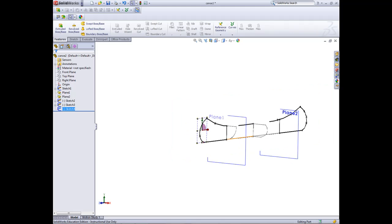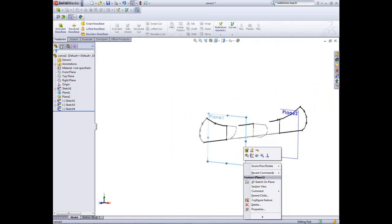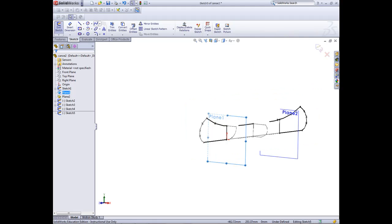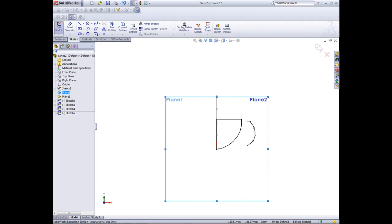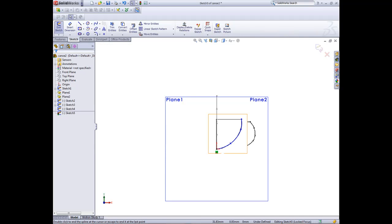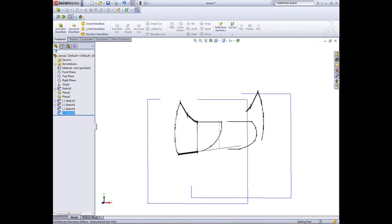I can exit out that now. Now I can just create a sketch in this plane here. Sketch. I can click normal to, so it brings it round like so. Then we'll click here, here, here, and down to this point there. Now we can exit out of that sketch.